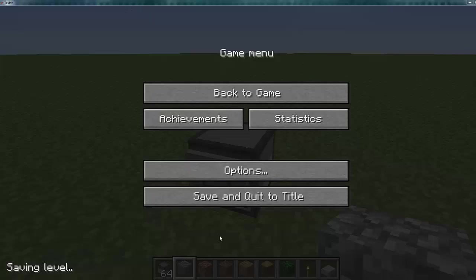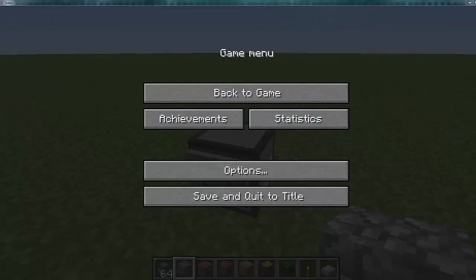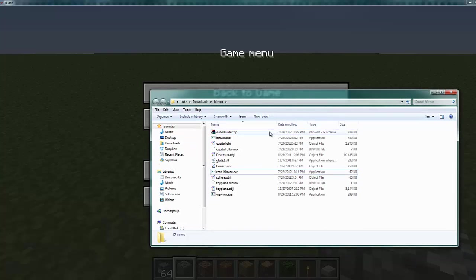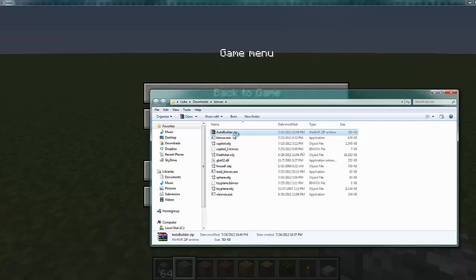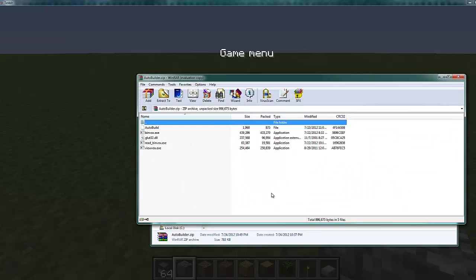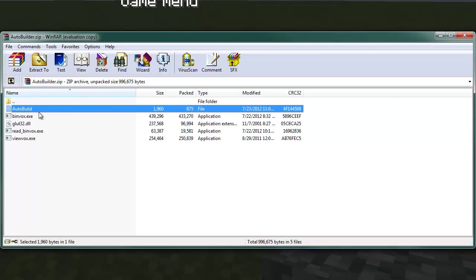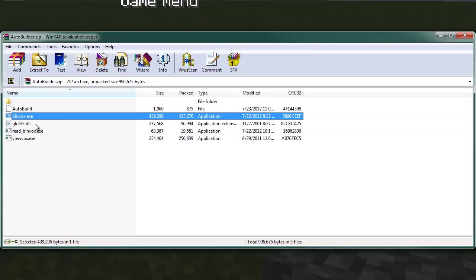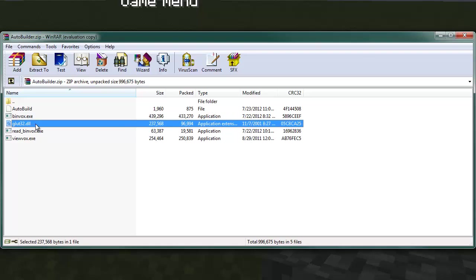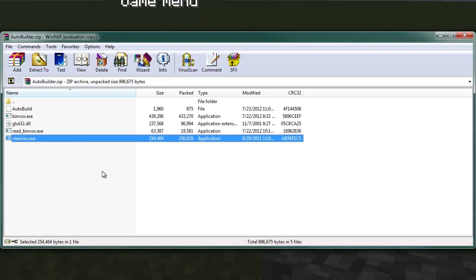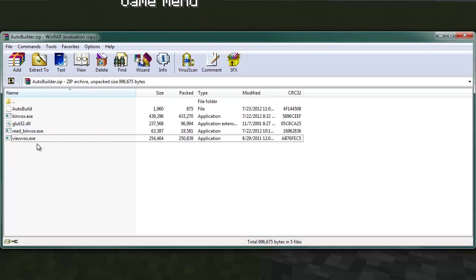So what we're going to do now is we're going to go ahead and install the script. Right here I've got the auto builder zip file which we'll download. It's got the auto build script, which is the main script that you'll be using for building stuff. It's also got the binvox.exe file, the glad32.dll, read binvox.exe, and viewvox.exe. These will all go in a separate directory.